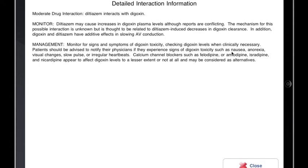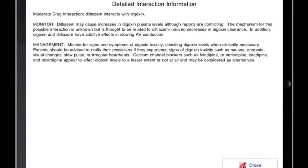I see that it can cause nausea, anorexia, etc. I also note that calcium channel blockers are a considerable alternative.